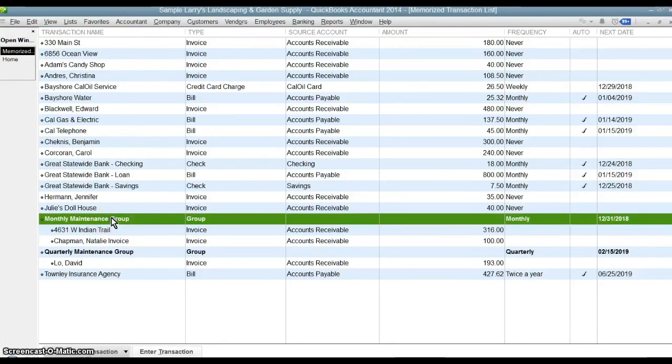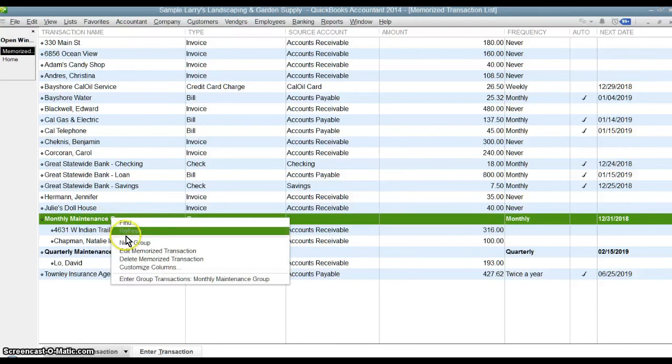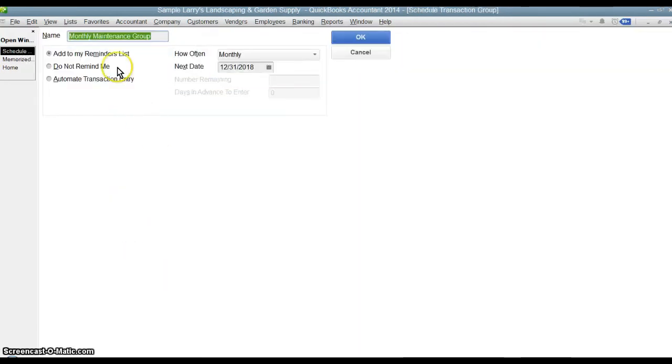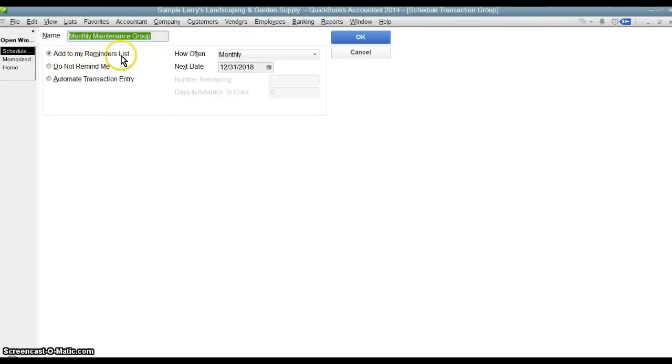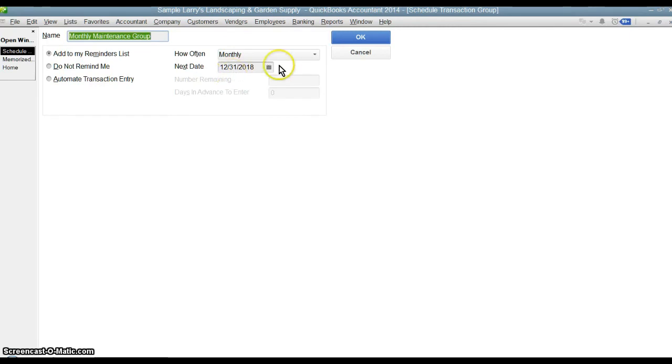You can see it's under the monthly maintenance group. Now, if we right click monthly maintenance group, we can go into edit memorize transactions and you can see the characteristics of that group. So everything in this group is going to get a reminder that pops up monthly on the 31st of the month. Everything that's within that group.